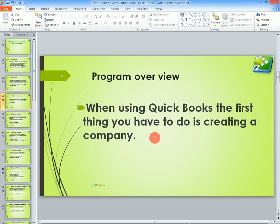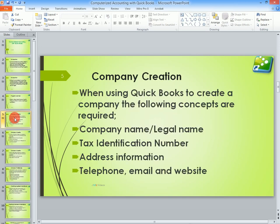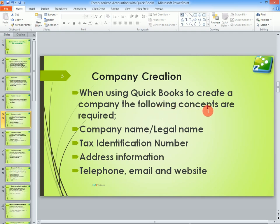When using QuickBooks, the first thing you have to do is to create a company. During company creation, you are supposed to keep in mind the following concepts or elements. What do you need to create your company? What is required?